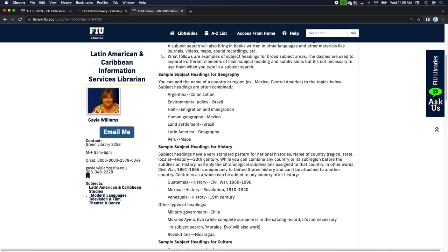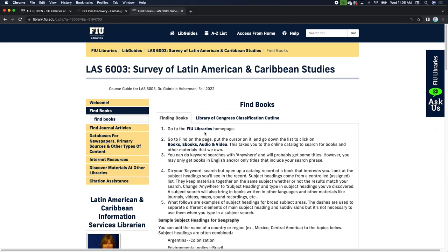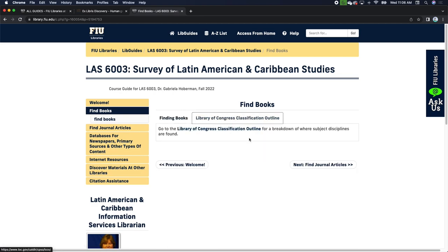You have more information about subject headings on the page, and you can look at the Library of Congress Classification Outline, which shows how knowledge is grouped. You may notice call numbers beginning with F, E, D, or other letters depending on your subject area.